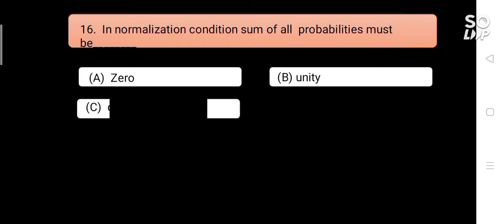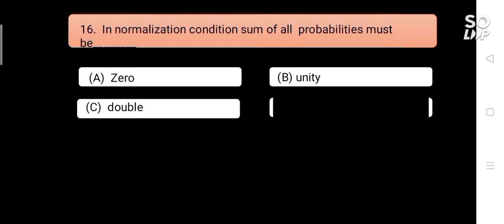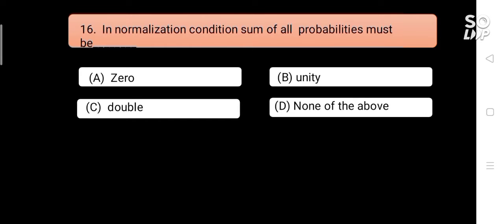In the normalization condition, the sum of all probabilities must be blank. Options are: A) zero, B) unity, C) double, D) all of the above. Answer is B) unity.